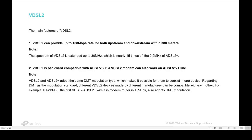The main feature of VDSL2 is that it provides up to 100 megabit per second rate for both upstream and downstream within 300 meters. VDSL2 is backward compatible with ADSL, ADSL2, and ADSL2 plus. The VDSL2 modem can also work on ADSL2 and ADSL2 plus lines.